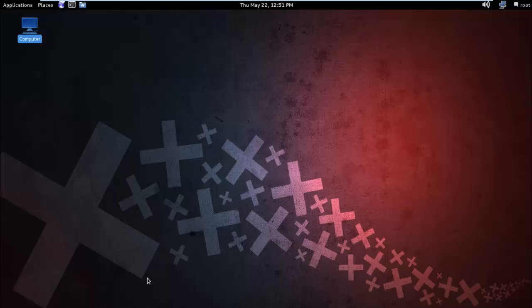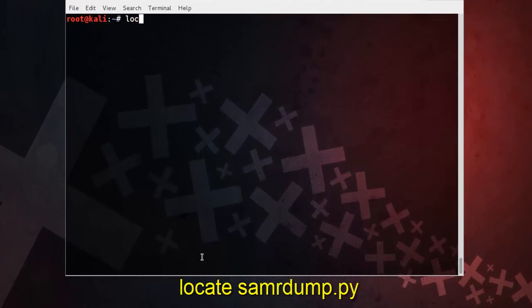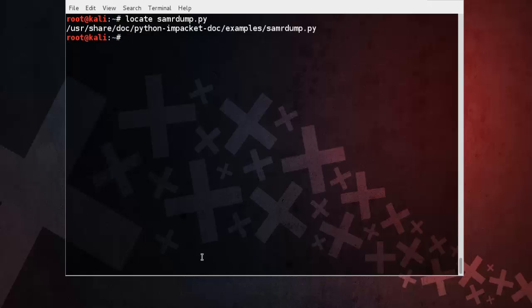Hello friends, today I am going to show you how to enumerate user information from a target machine. We use the SymerDump Python script. First of all, we find that script using the locate command. And here it is.